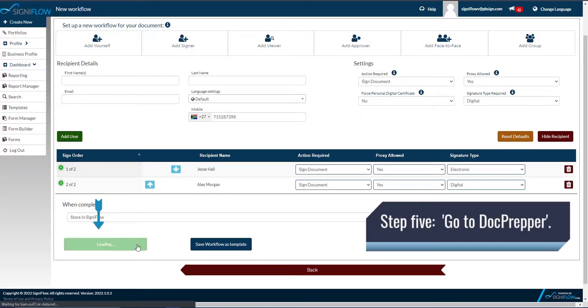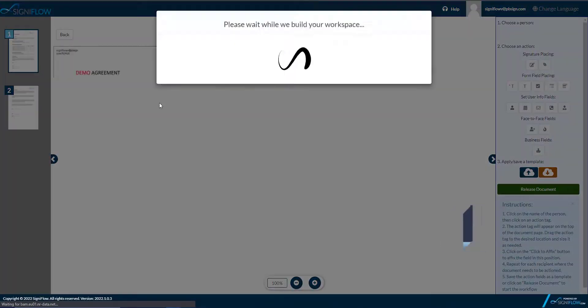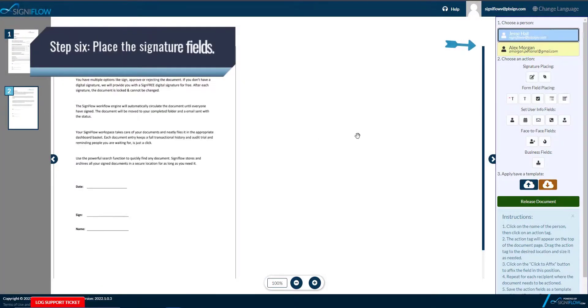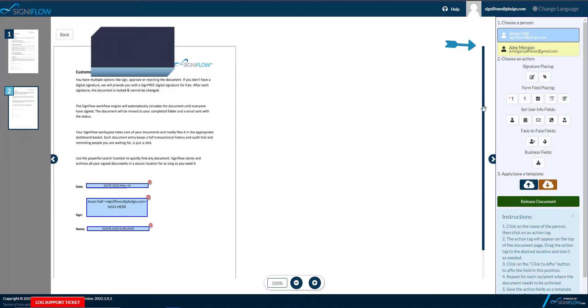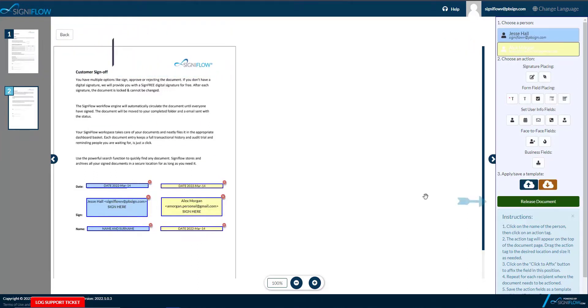Step 5. Proceed to Dock Prepper. Step 6. Place the signature fields. To learn more about field placing, please watch our videos on Dock Prepper.